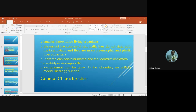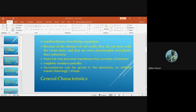Another important characteristic is the presence of sterol — cholesterol — in their membrane structure. Cholesterol is normally a unique molecule found only in eukaryotic cells; prokaryotic bacteria generally do not have sterol. However, Mycoplasma species uniquely contain cholesterol in their structure.